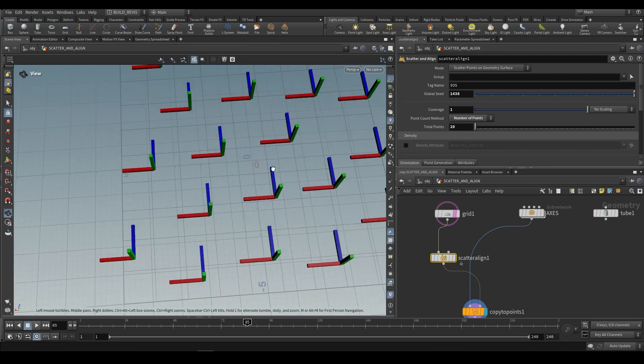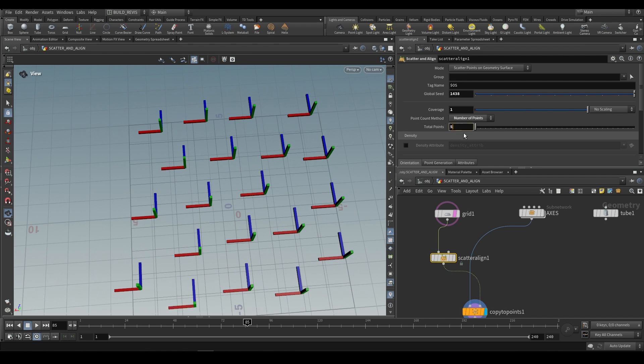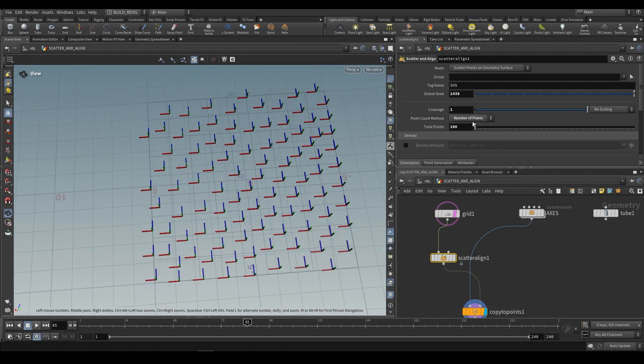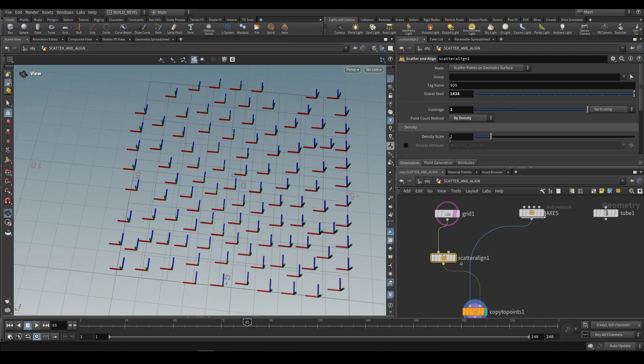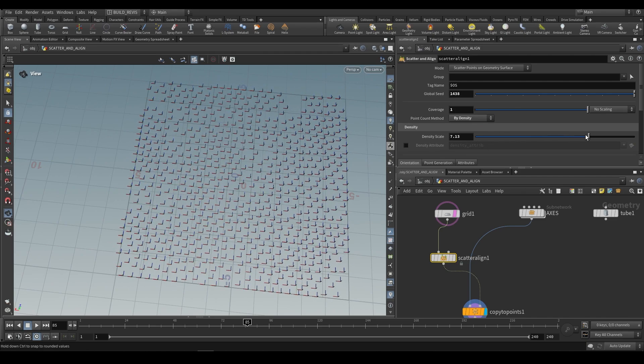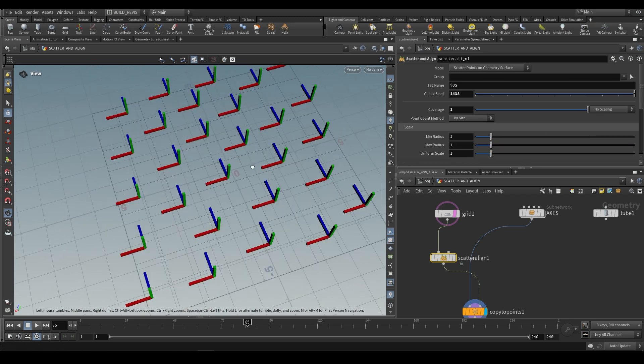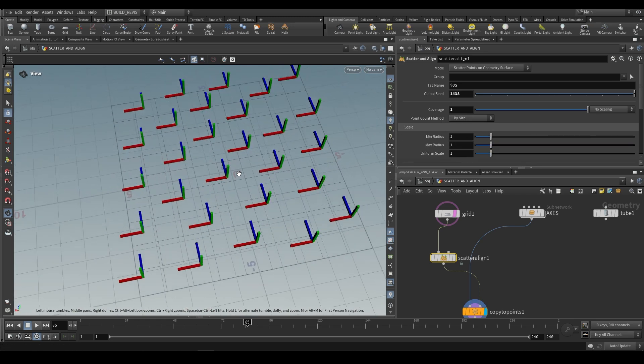You can see that if we choose less we'll get bigger points, and if we choose more we'll get smaller points. We can also do by density. By density is going to work very similarly, so as we push up the density we'll get more points but they'll be smaller. So for now we'll use by size.